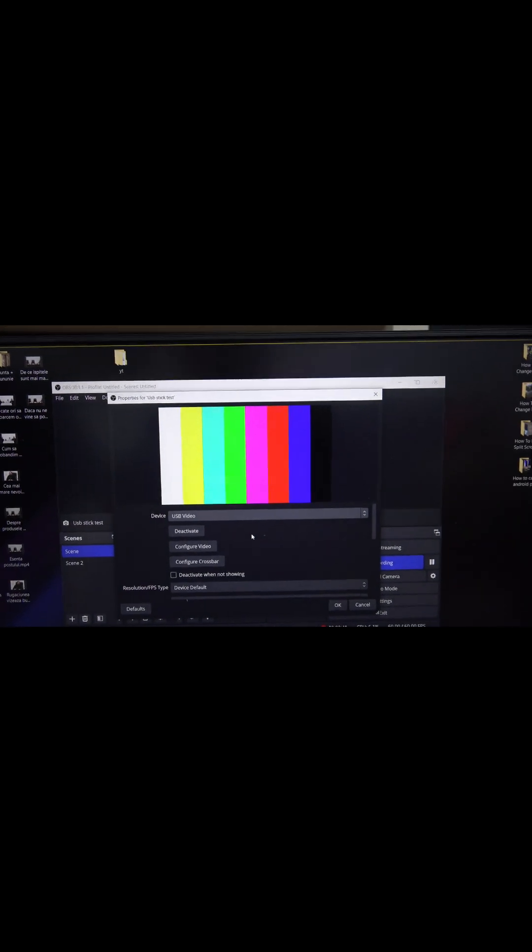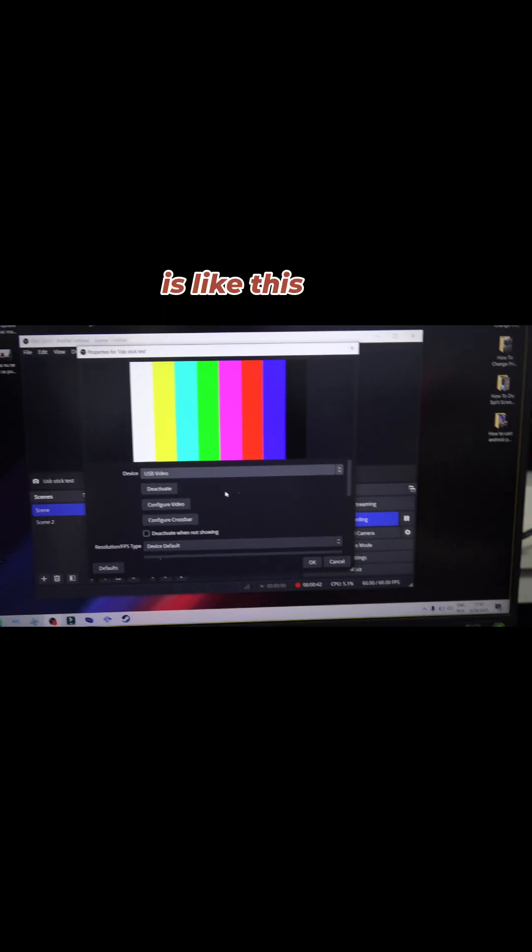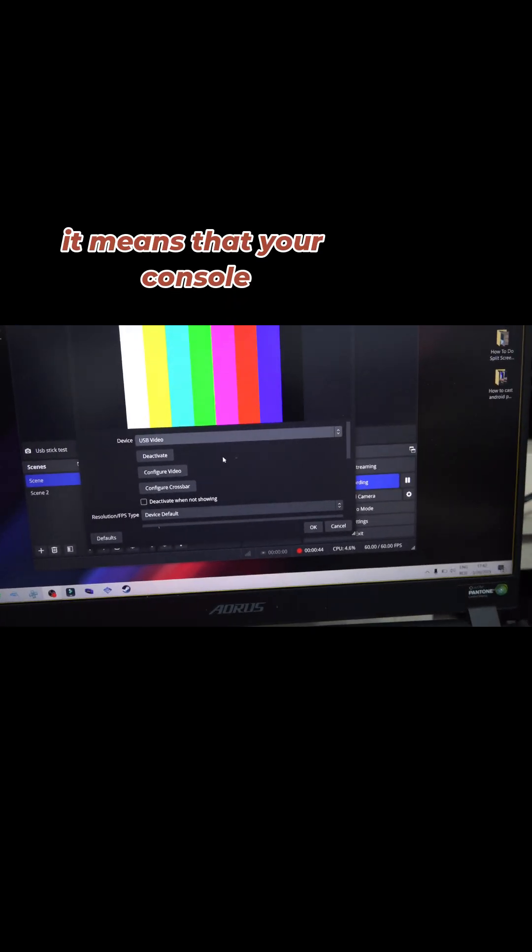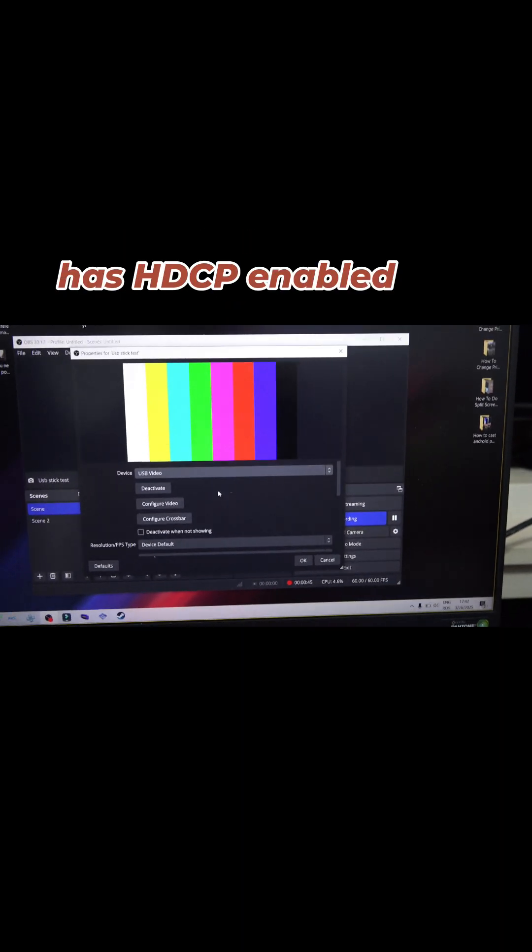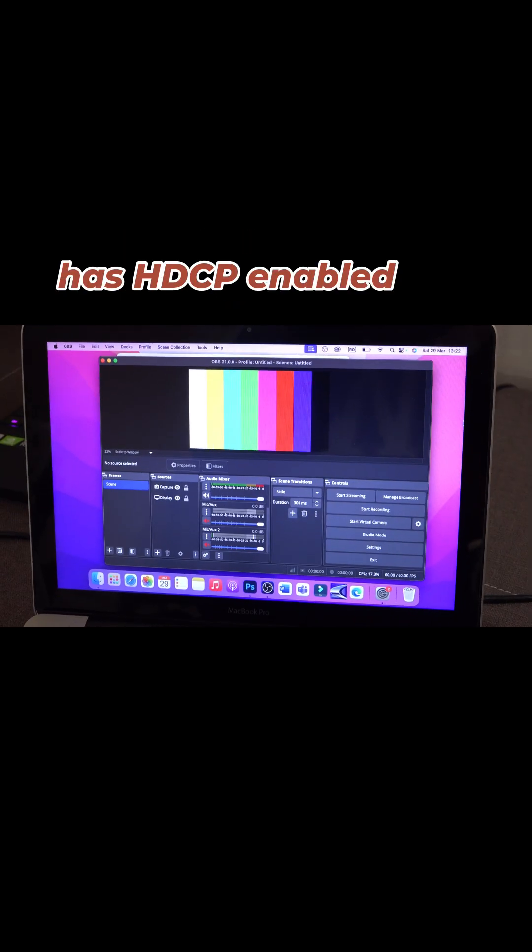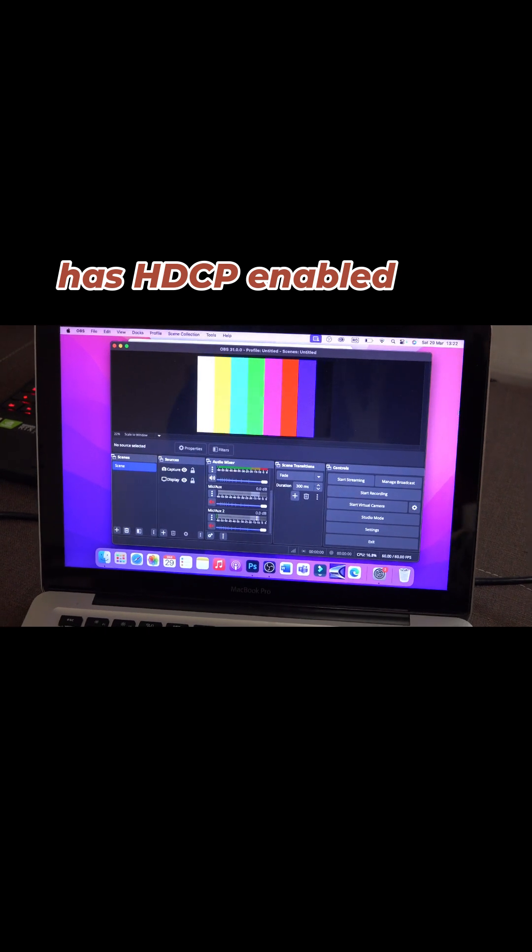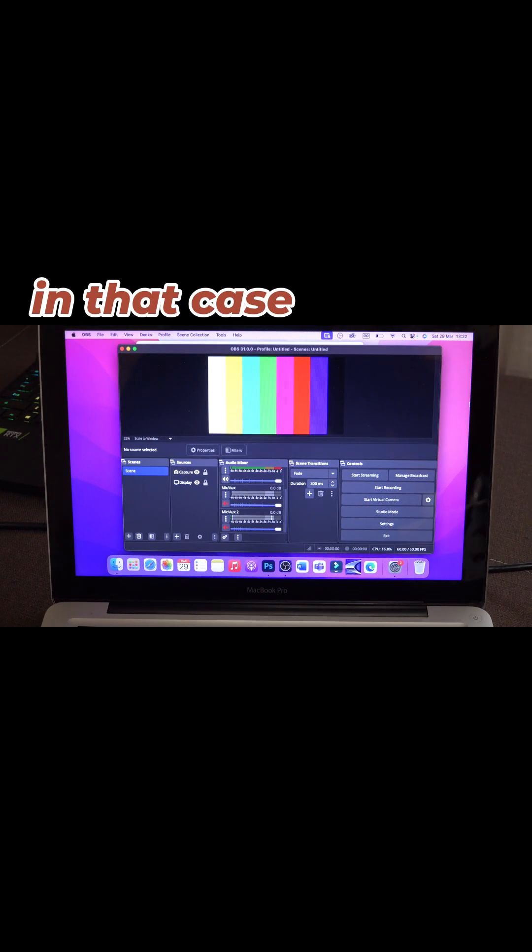Now, if your screen is like this, it means that your console has HDCP activated. In that case, plug the HDMI back into your TV and on the console.